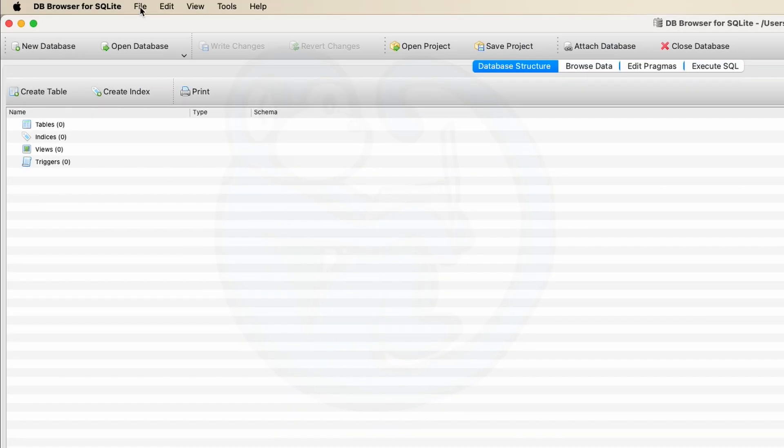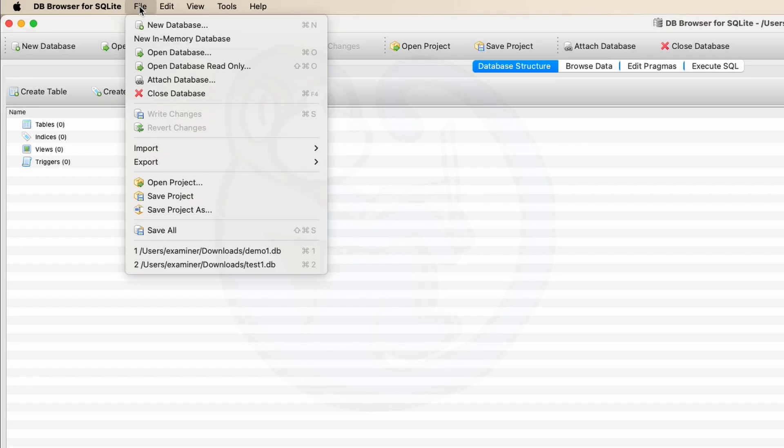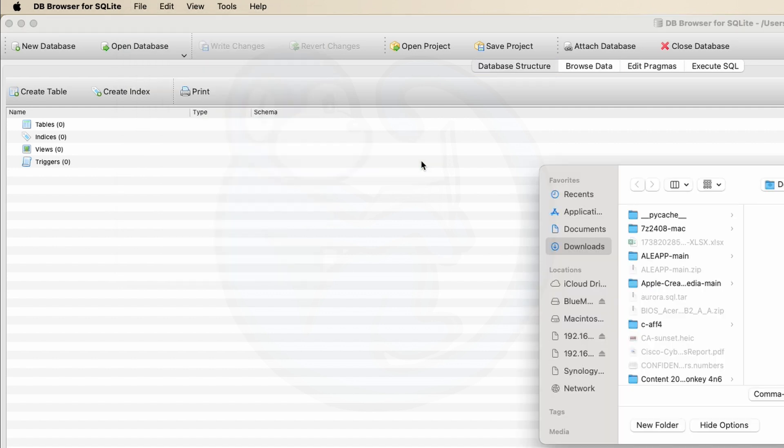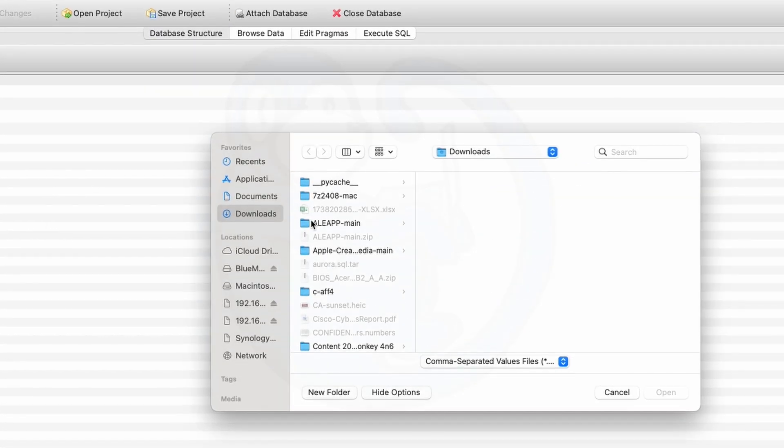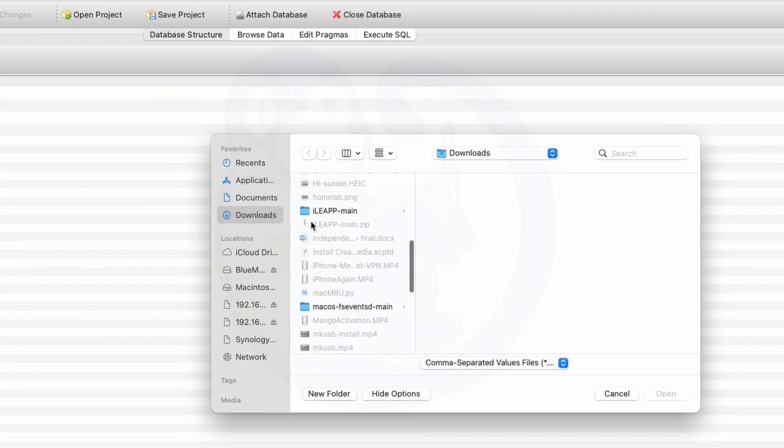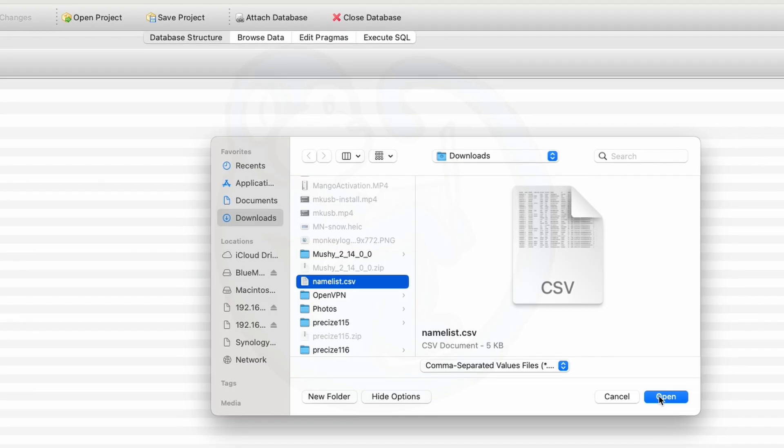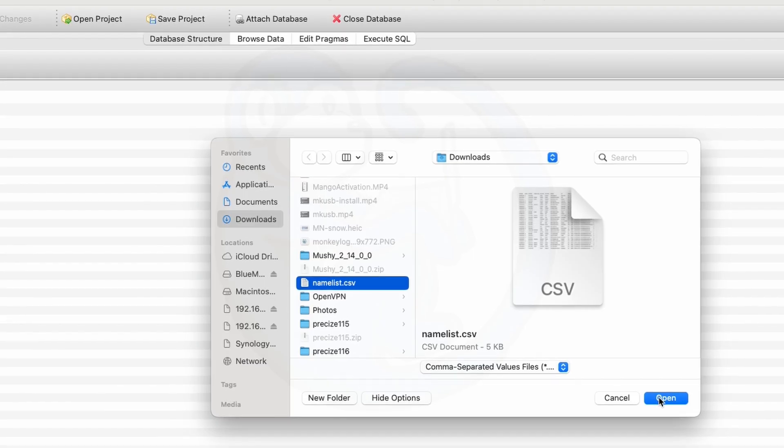Next, we're going to go up to the file menu on top, and then select import, and then table from CSV file. A pop-up will appear. We're going to go ahead and navigate to our example CSV file.